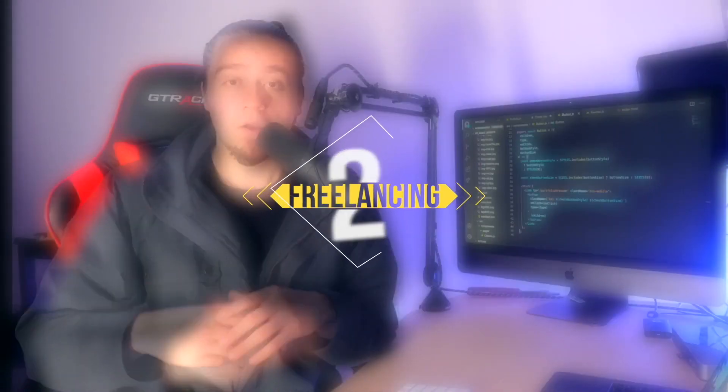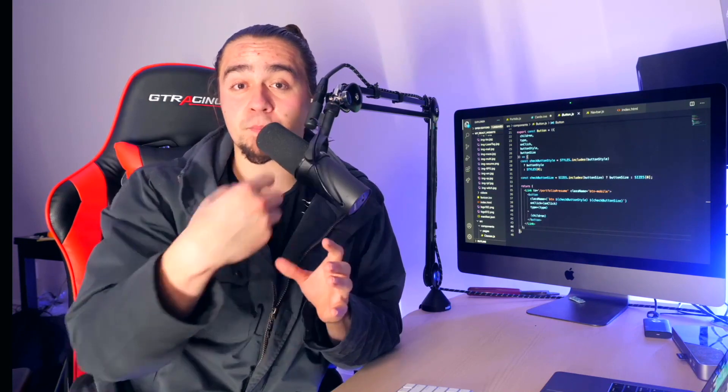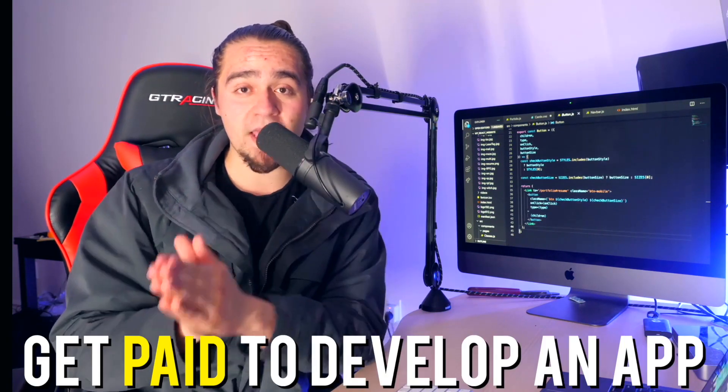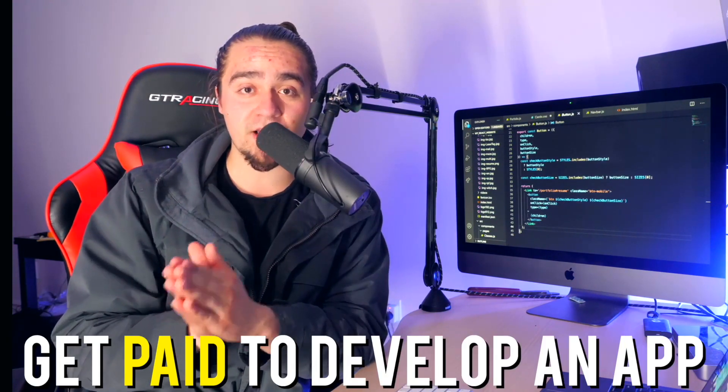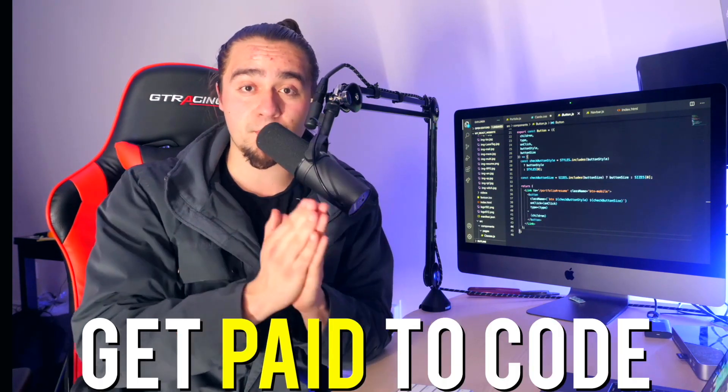Number two, freelancing. With freelancing, there's different ways that you can approach this. But essentially, you're able to use your technical skill set to be able to provide someone a software that they can leverage for their own business or for their own personal use. Simply put, someone pays you to develop an application for them. Someone pays you to code something up for them.